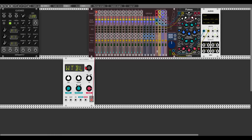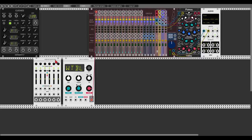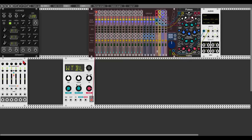I thought today we can use Stages from Mutable Instruments, or the Segment Generator from Audible Instruments, as our sequencer. Let's have a five-step sequence — I just click the button of each segment until it's yellow, which means we have a sequence. Let's take the slew or glide all the way down.